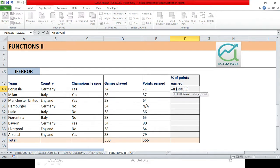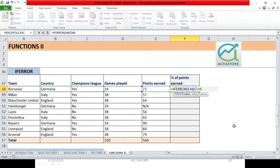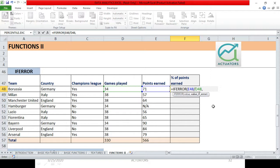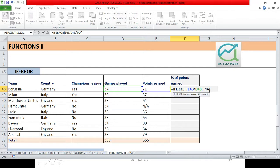If I want that to be shown, in that case, IFERROR - the value which I want to calculate will be points earned divided by games played. This will be the value. And value of error, suppose I need NA. So I will simply use quotations to specify NA. We use quotations because when we write text, we write quotations.